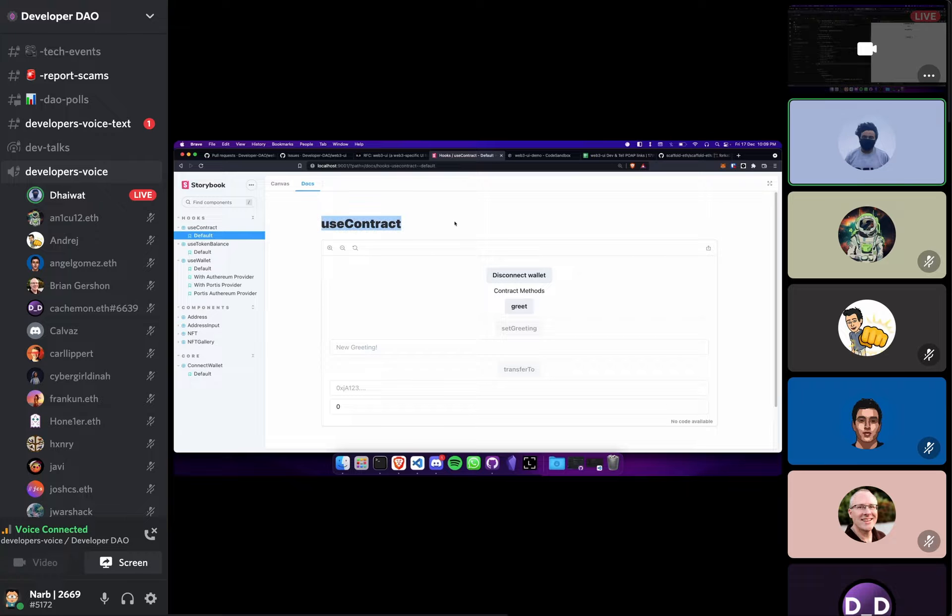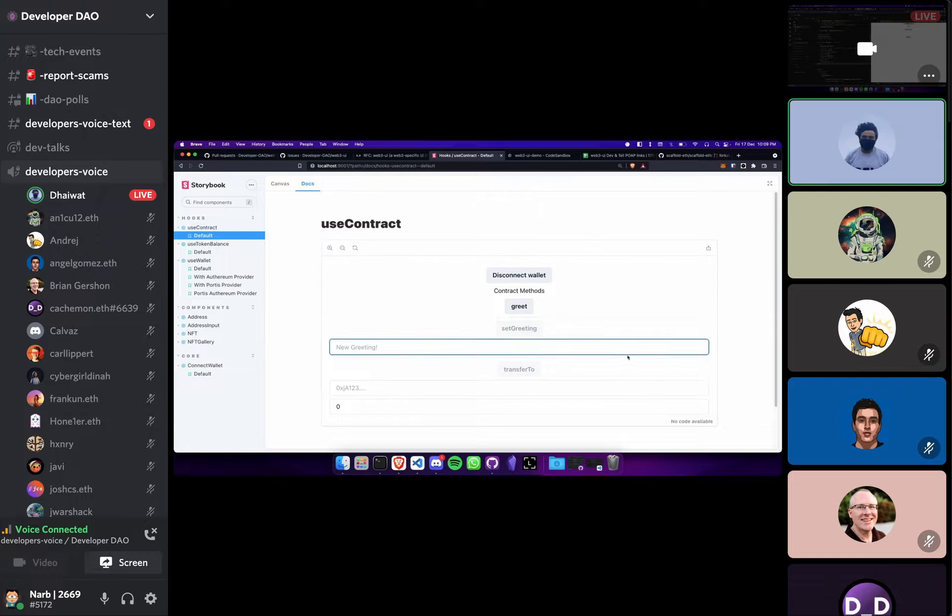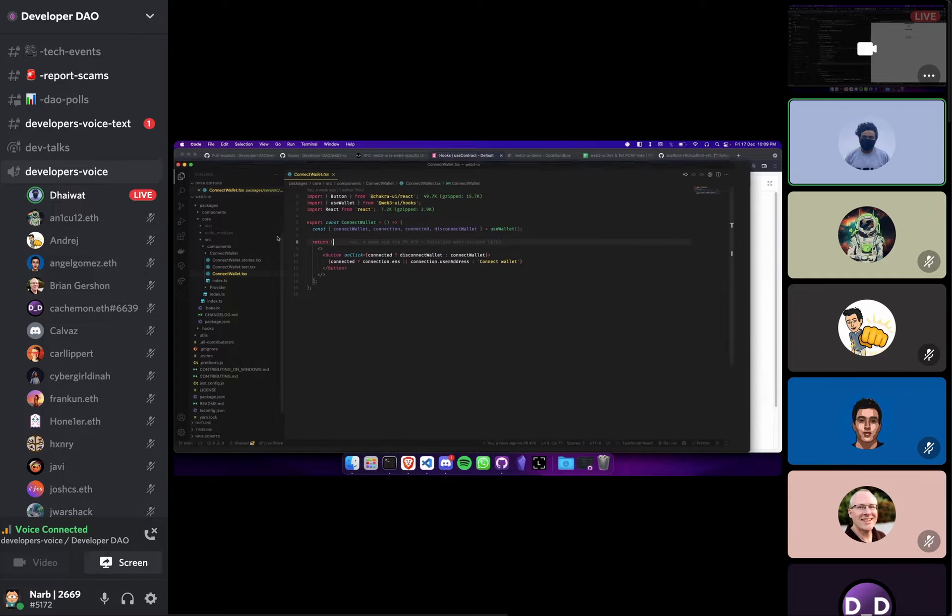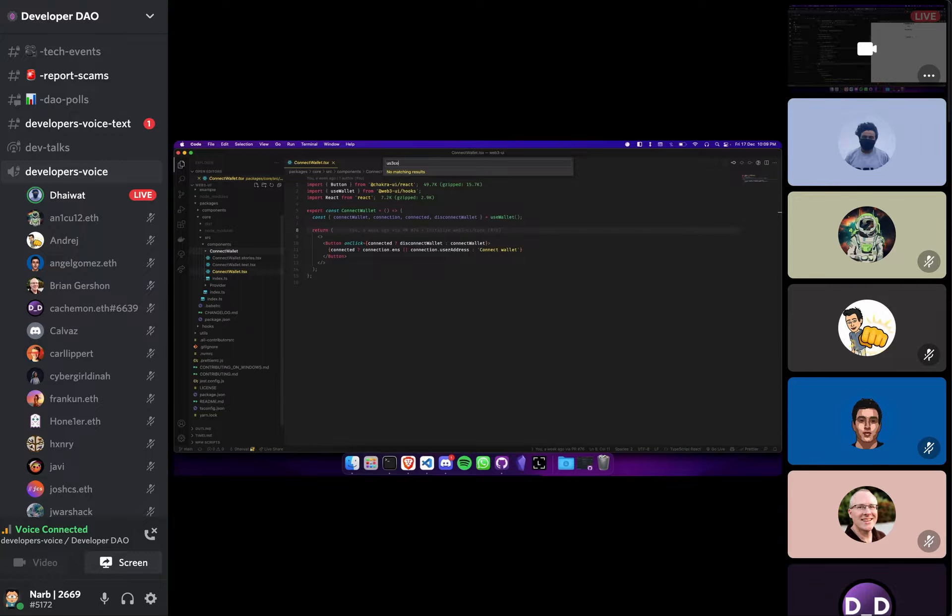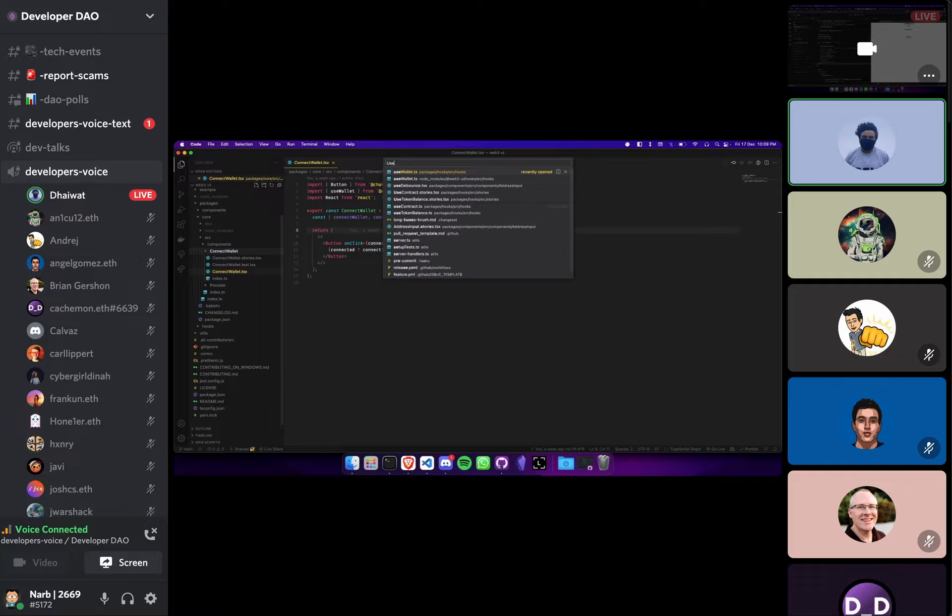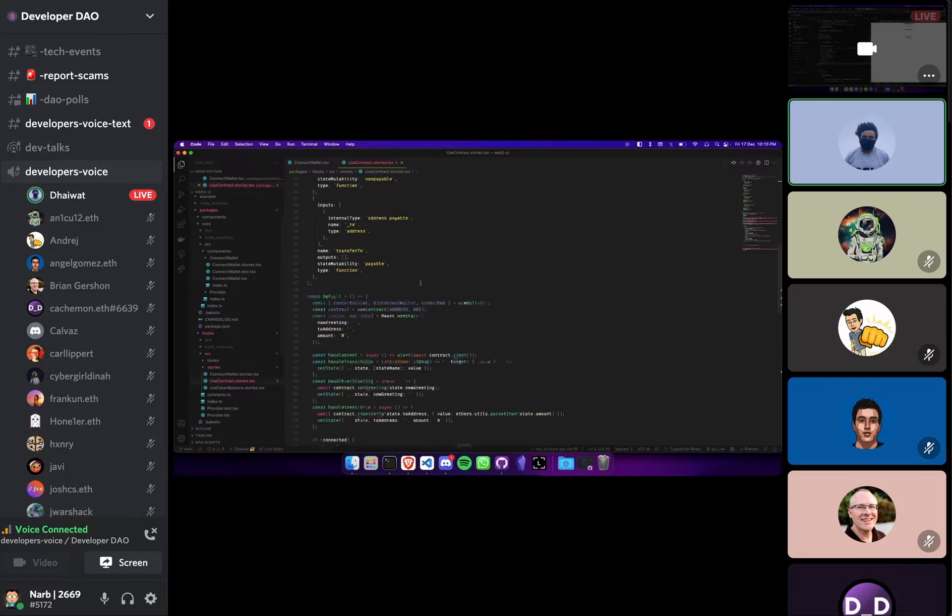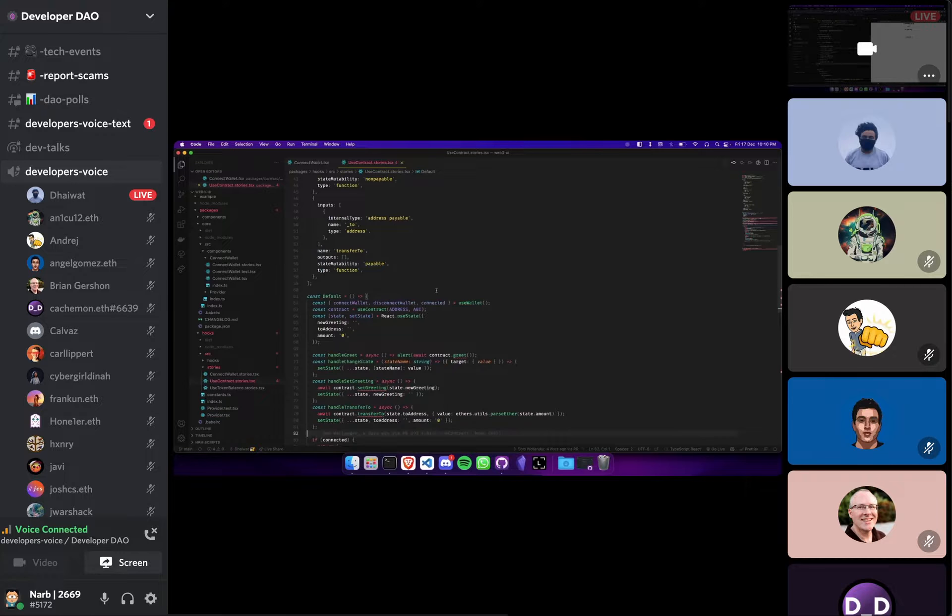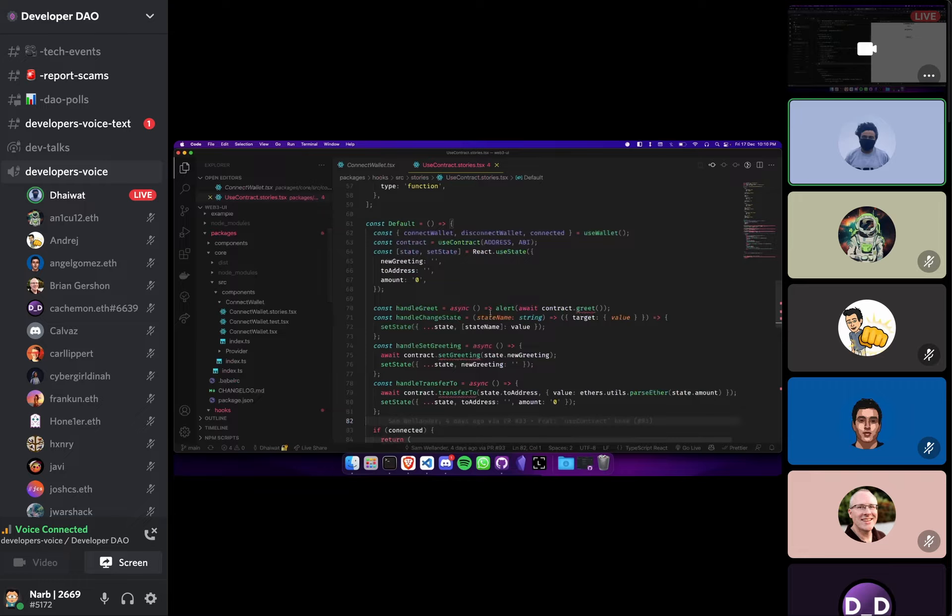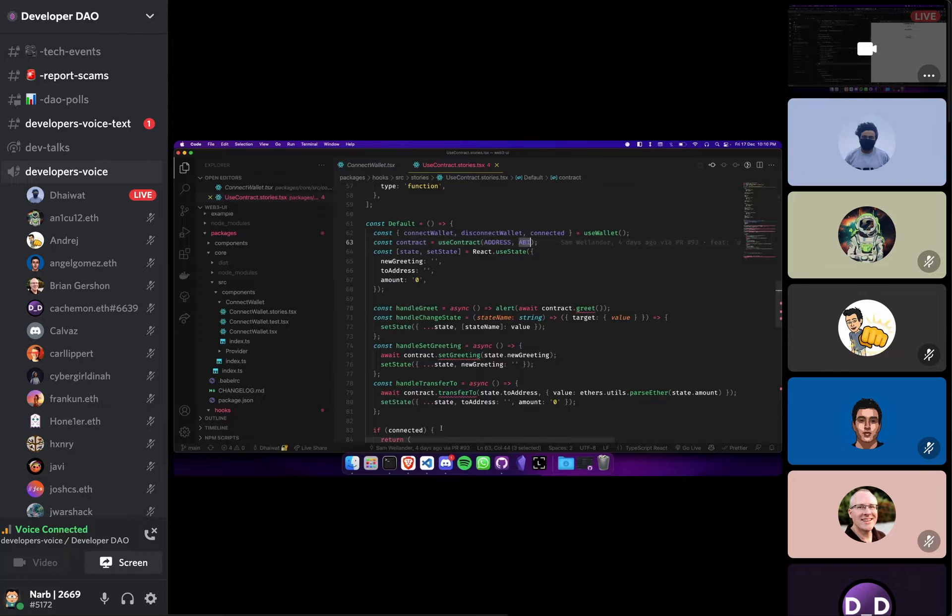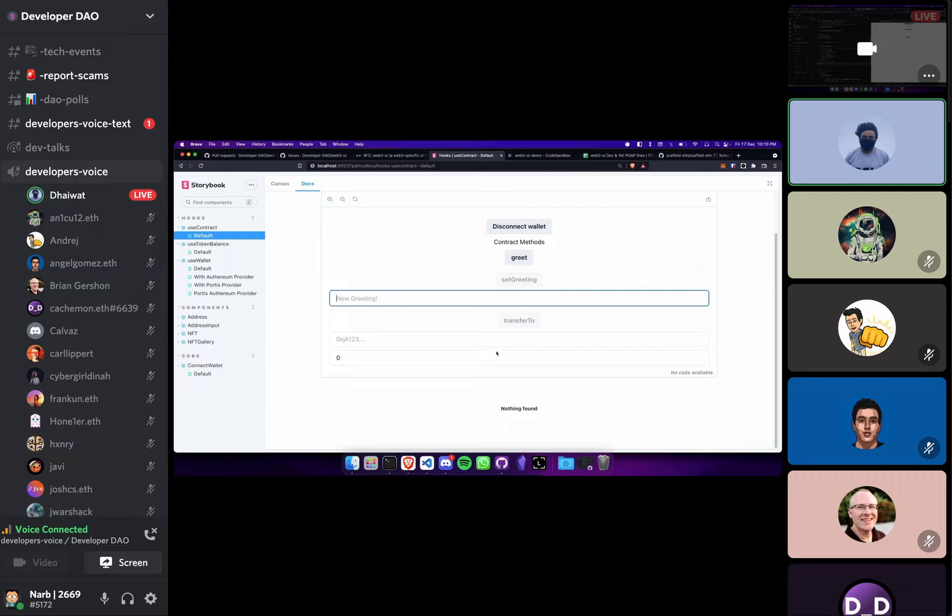So we have this use contract hook which basically lets you interact with the contract. If I open up the code for it, yeah it's like an extremely basic hook. You just pass in an address, you pass in an ABI and it just lets you interact with the contract.